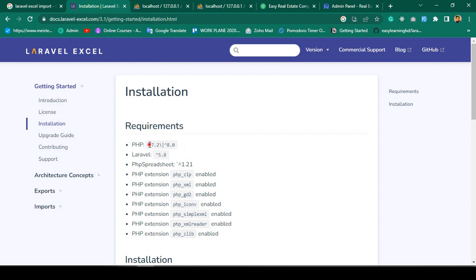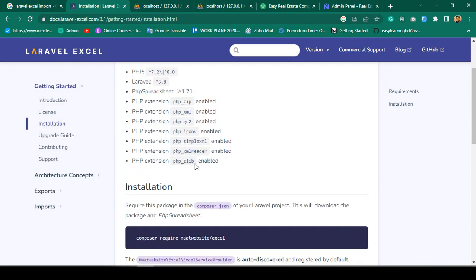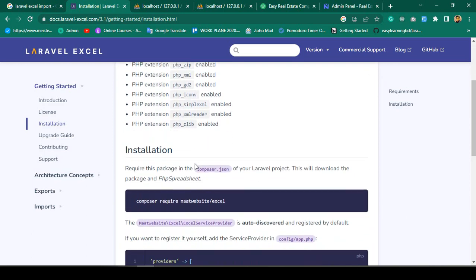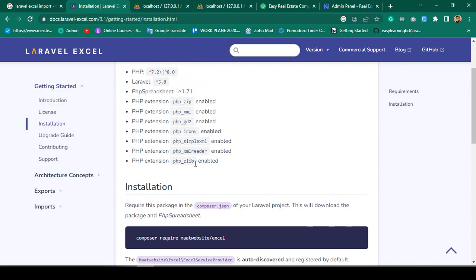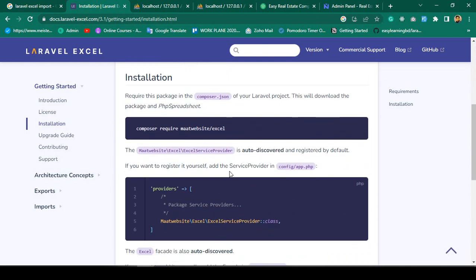The PHP version should be 7.2 or 8.0. Right now I'm using PHP 8.1, which is totally fine. The minimum Laravel version should be 5.8. I have already set everything up in my local host.